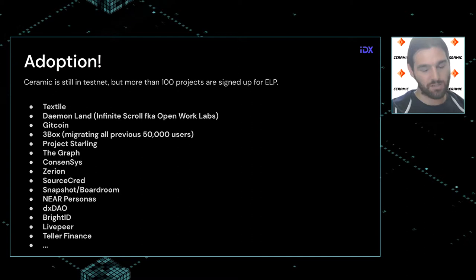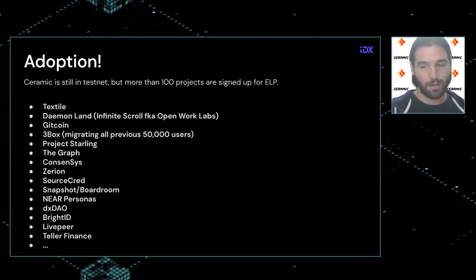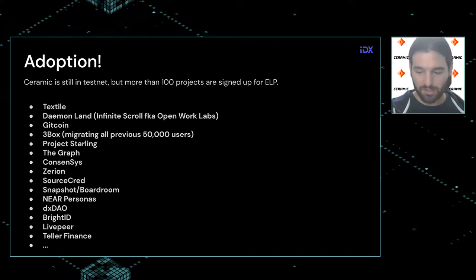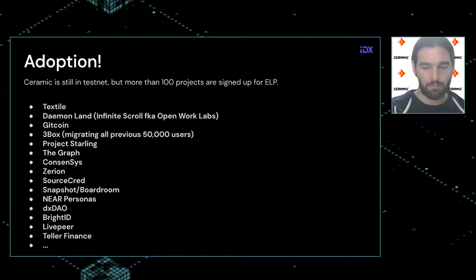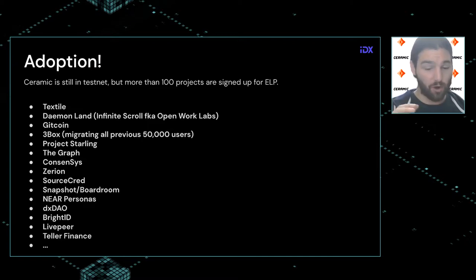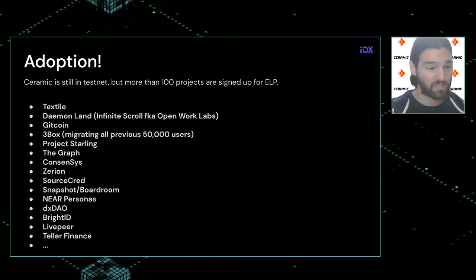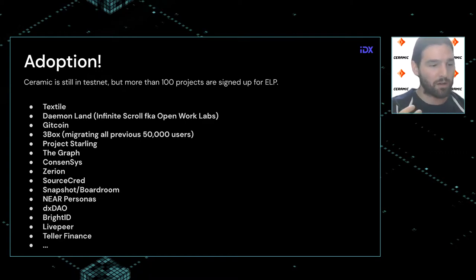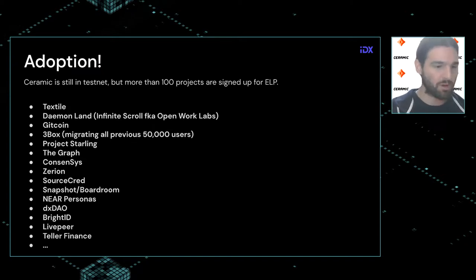People are using IDX for profiles and social graphs, user-generated content like blog posts and photos, and user settings. For example, a user might say they want to persist all their files to a specific PowerGate instance running Filecoin. Instead of the app running a PowerGate instance for all its users' data, users can specify their own — bringing their files and persistence with them from platform to platform, with one universal billing subscription to a backup provider portable across all interfaces.